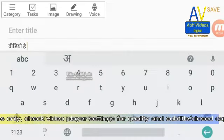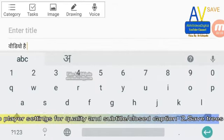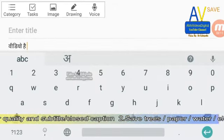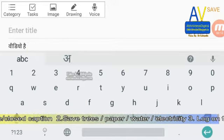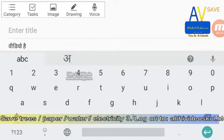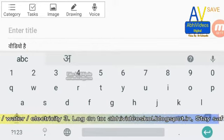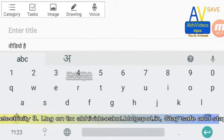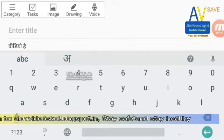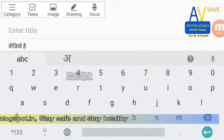Before continuing this video, some information: this video has been created for learning and informational purposes only. Check video player settings for subtitle or closed caption option and video quality option.